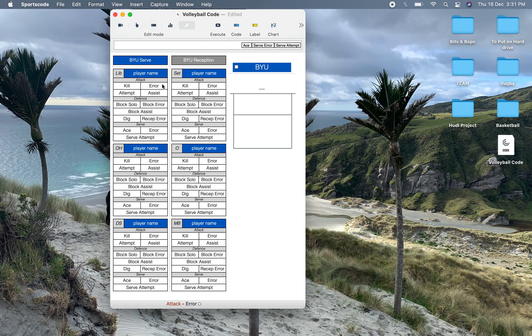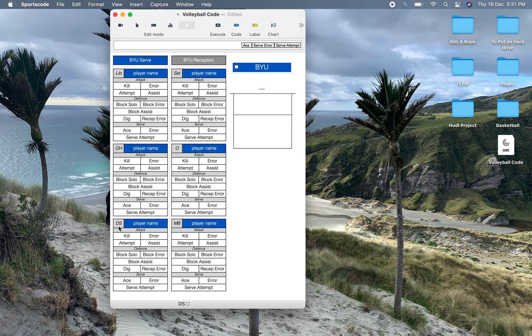We've got our six players because we've got our six positions. We've got the libero, the setter, the opposite hitter, the outside hitter, defensive specialist, and then middle blocker.